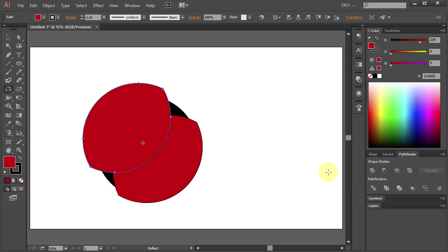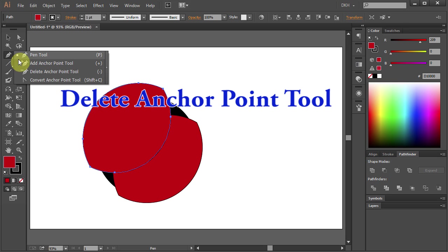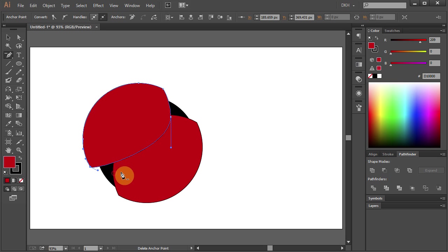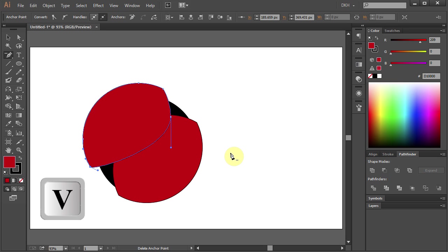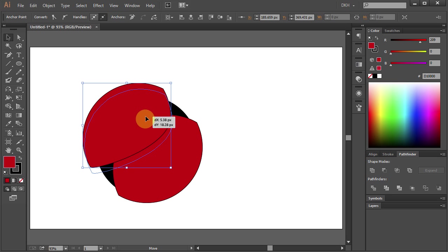Now go to the Pen tool and select the Delete Anchor Point tool, and click on this anchor point to delete it. Press V for the Selection tool, select this part and move it down.